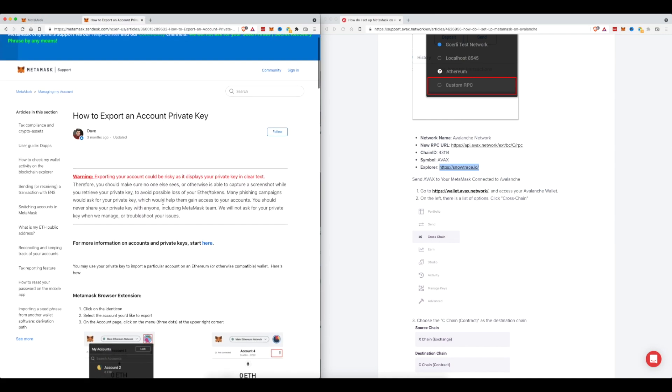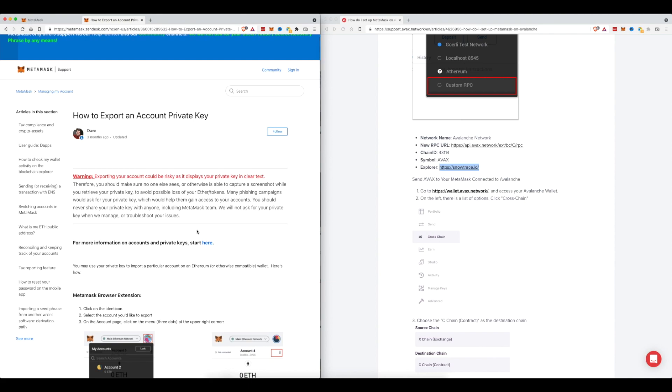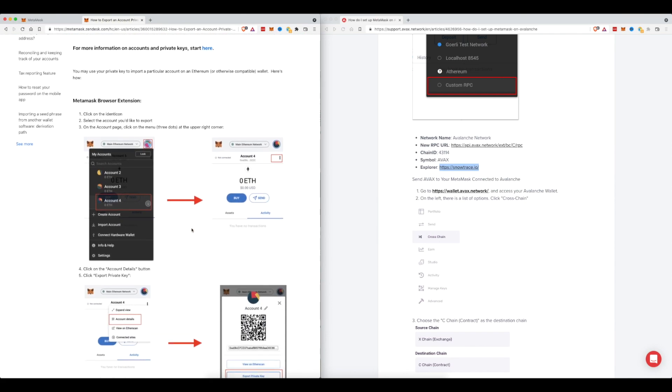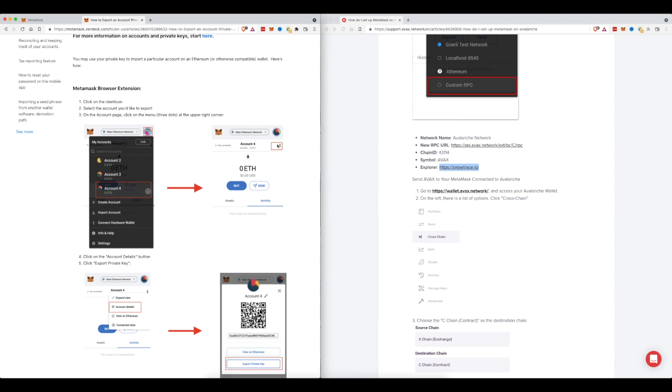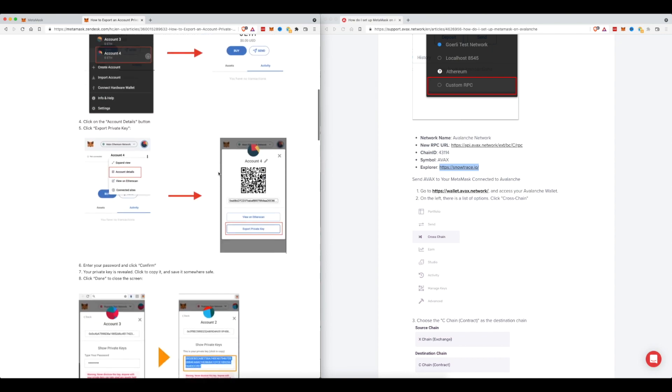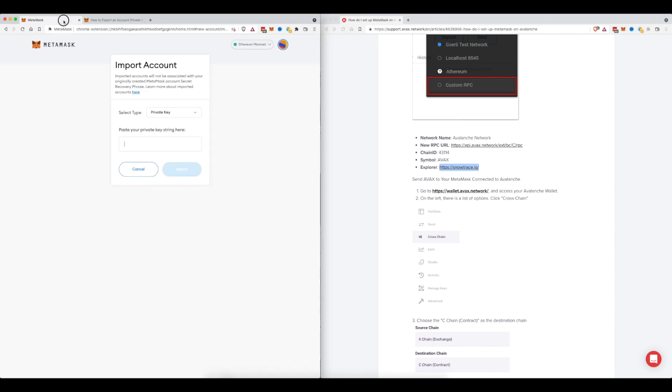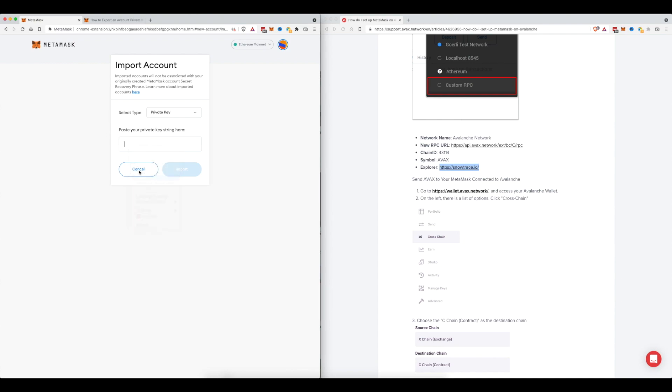I'll put a link down below of how you can find your private key, but essentially all you do is you go into the account that you had and you will click on the account. You'll click on the three little dots right up here. Then you'll click on account details and then click on export private key. So I'm going to go ahead and do that right now on my other computer and then I'm going to paste it into this private key string here. Now that I've copied it from my other computer I'm going to go ahead and click on paste and then click on import.